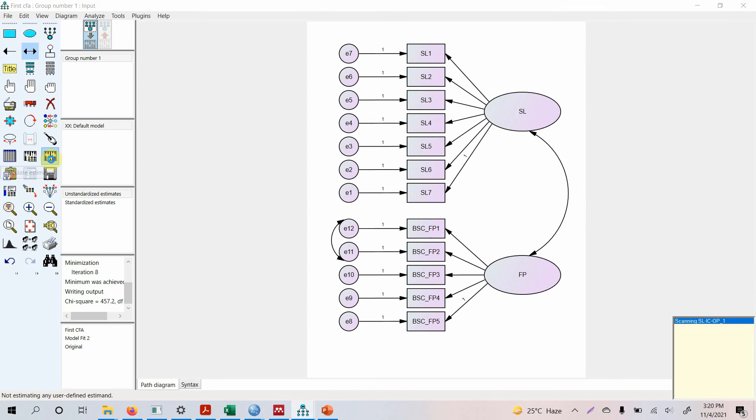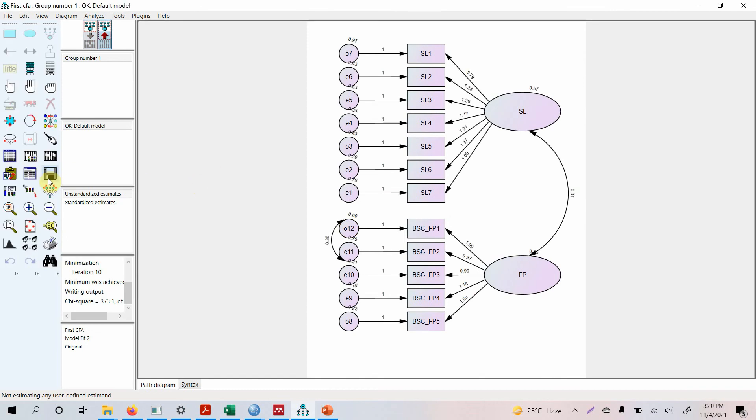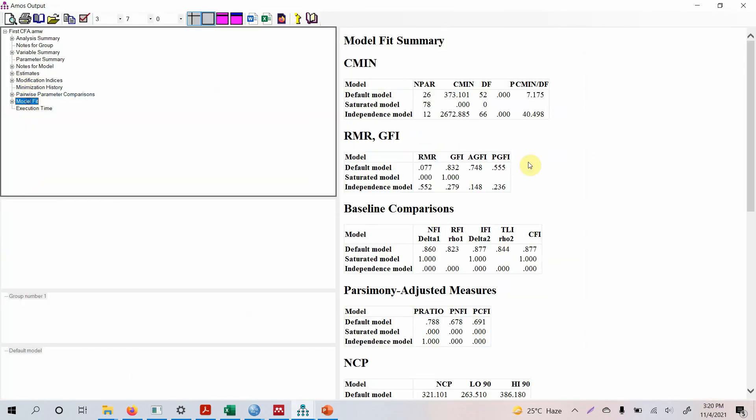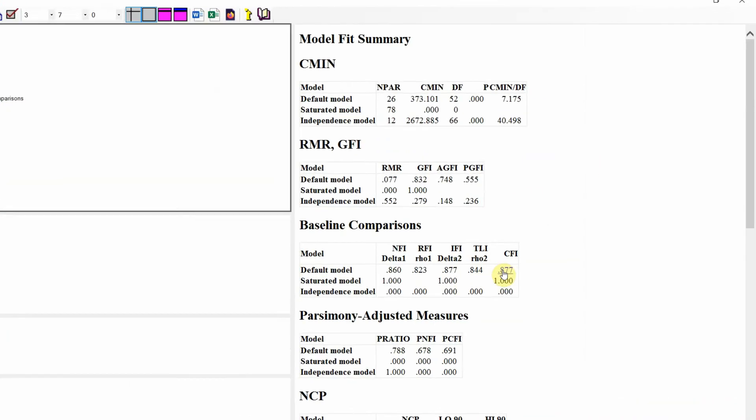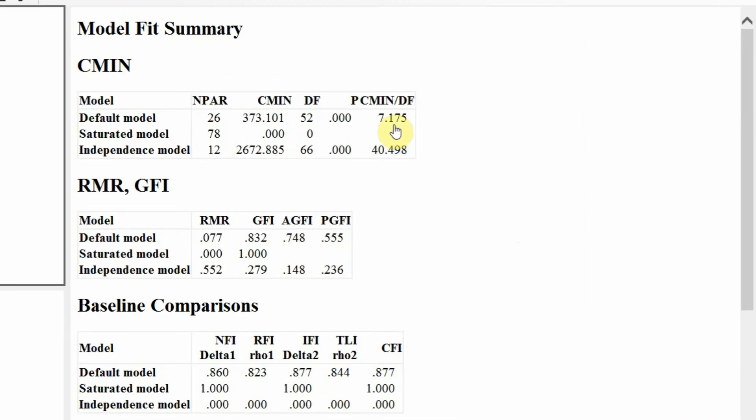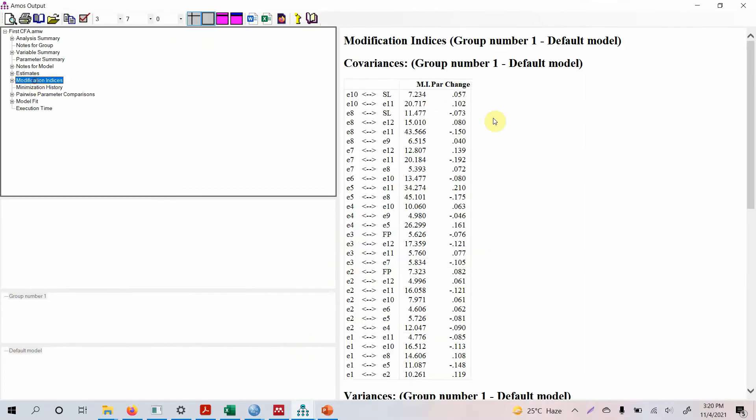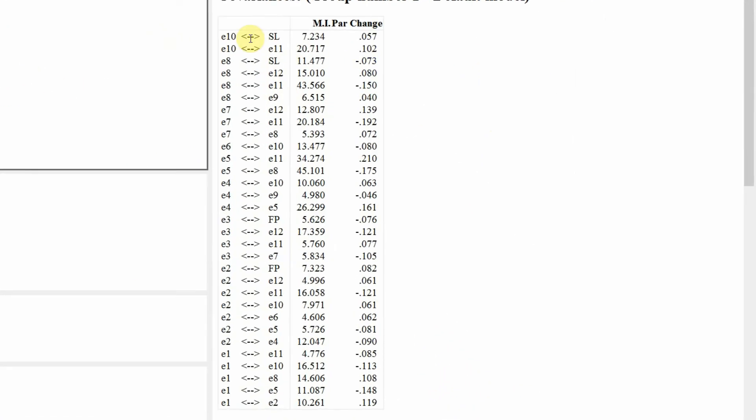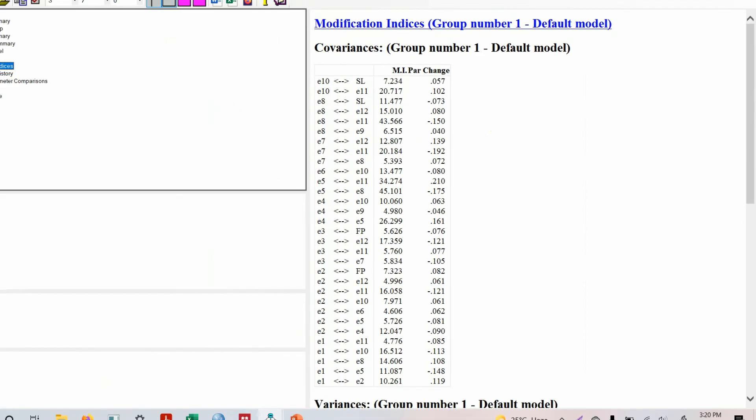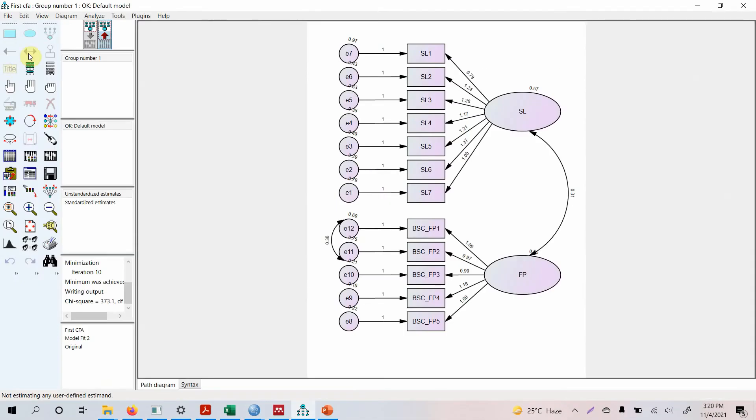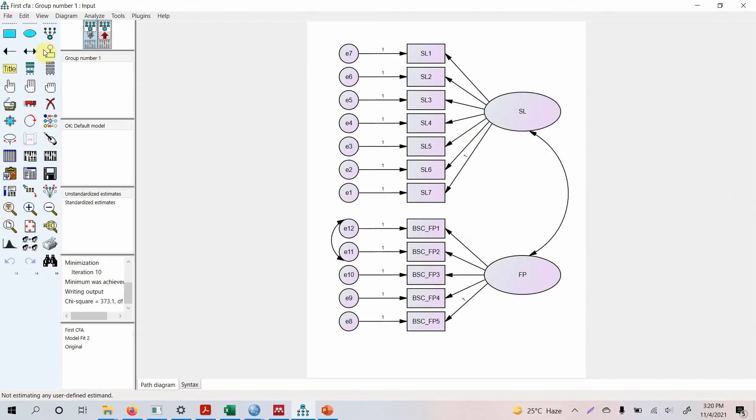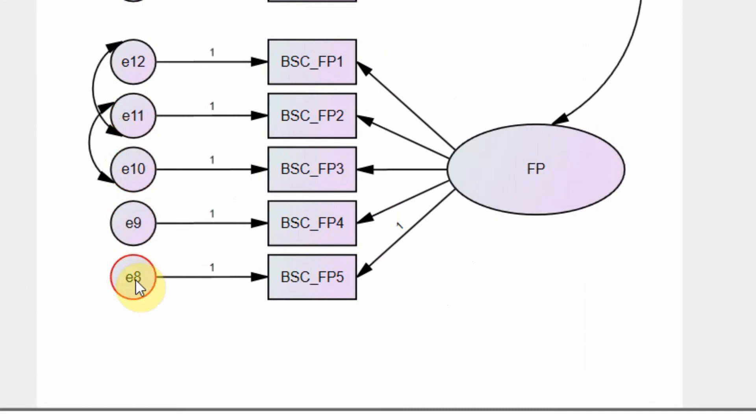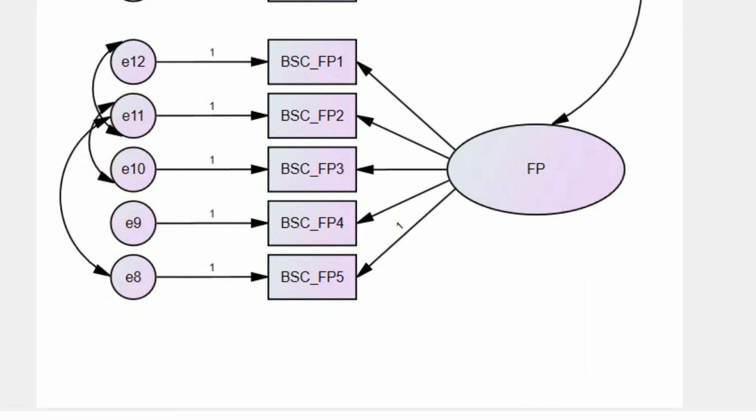Now let's rerun the model. Let's look at the model fit. Well it did improve but not that much. So let's go back to modification indices. E10 and E11. We cannot draw this E10 and SL. But for now let's look at E10 and E11, E8 and E11. So where is E10, E11, and E8, E11? Let's run the model.